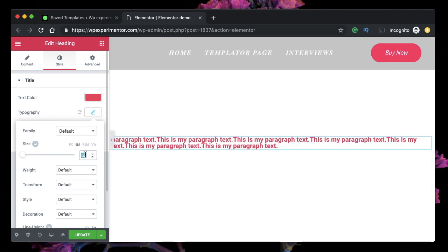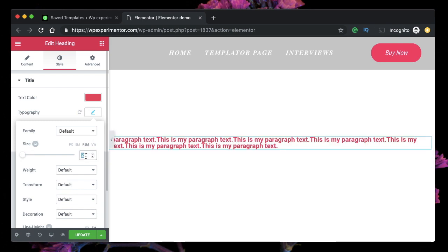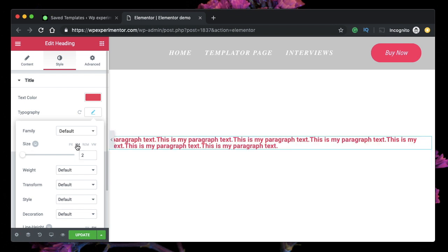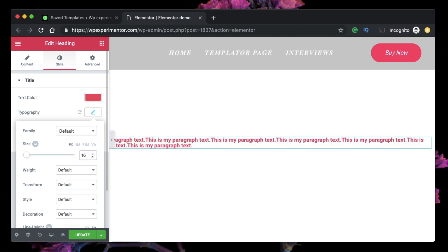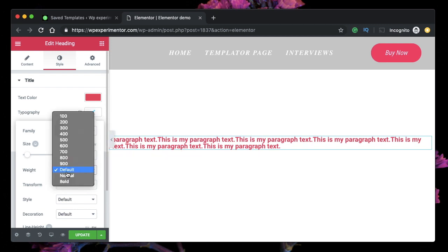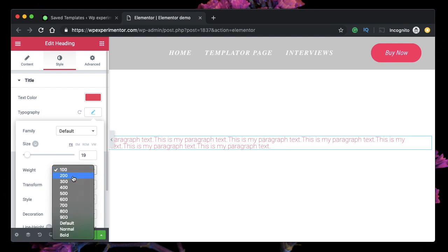As I increase the size, you can see the blue outline surrounding the text increases as well. You can change the text size in pixels or in relative values such as em or rem — these are relative units relative to the font size that your browser uses. Let's set it to 19 pixels.